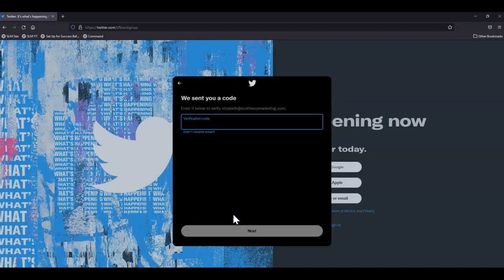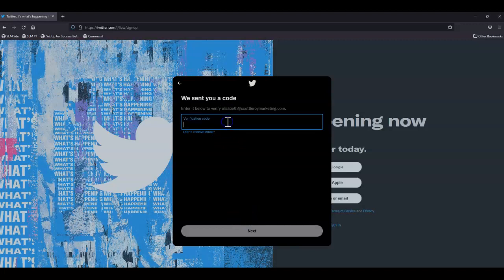Next, you're going to receive a verification code from Twitter to your email address. So enter that once you receive it and click next.